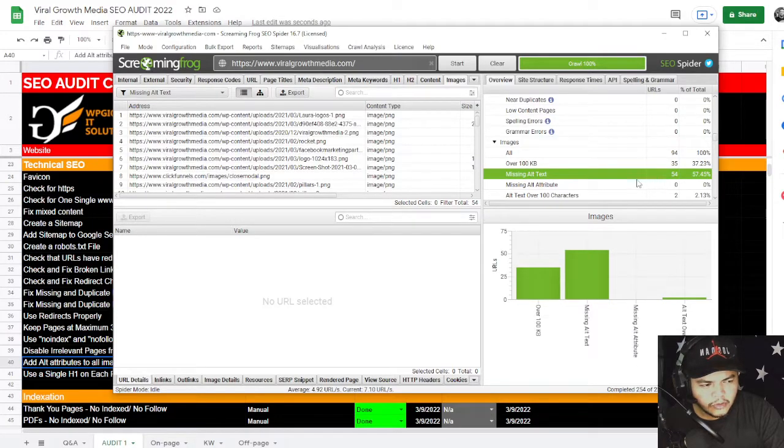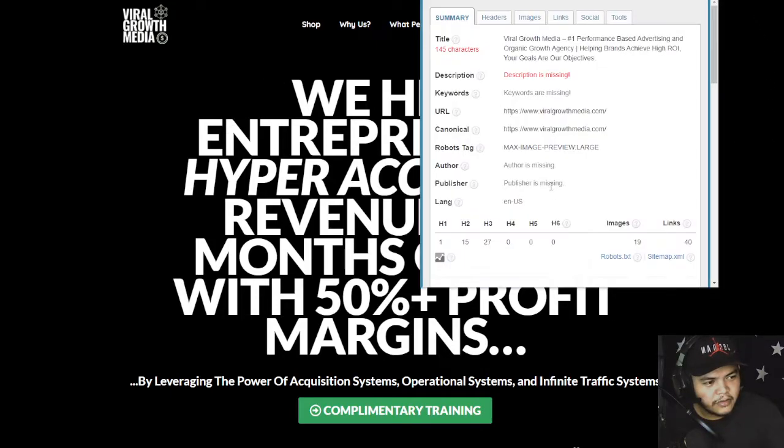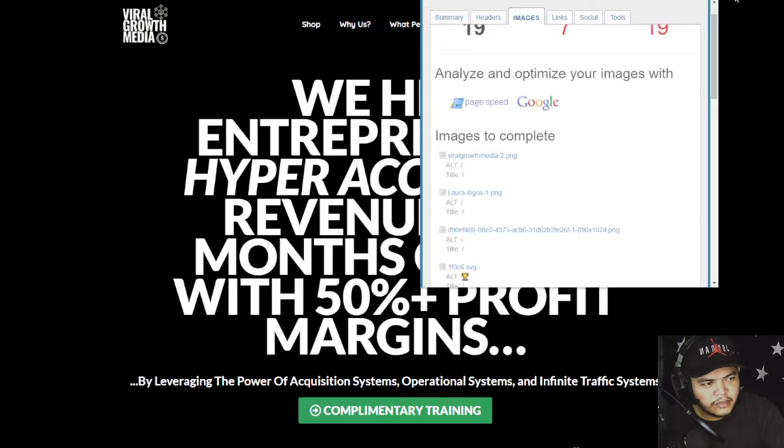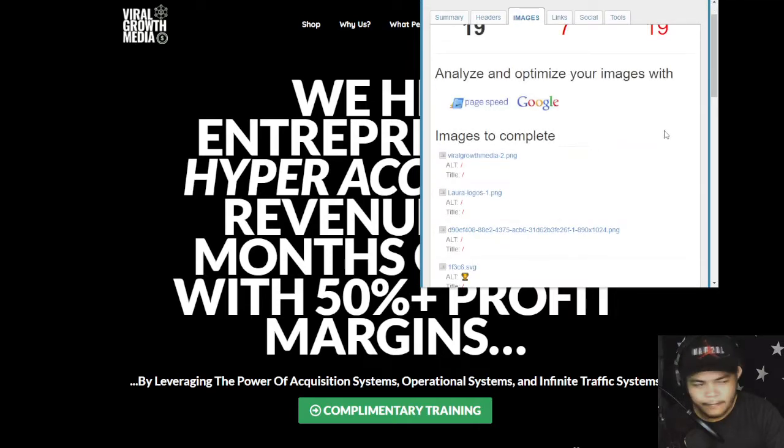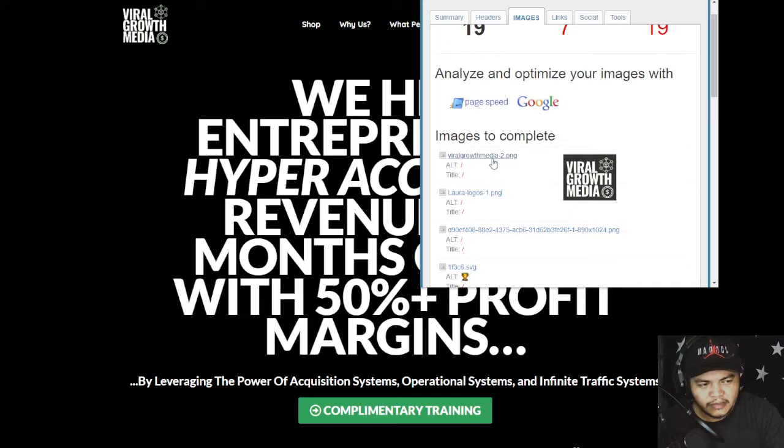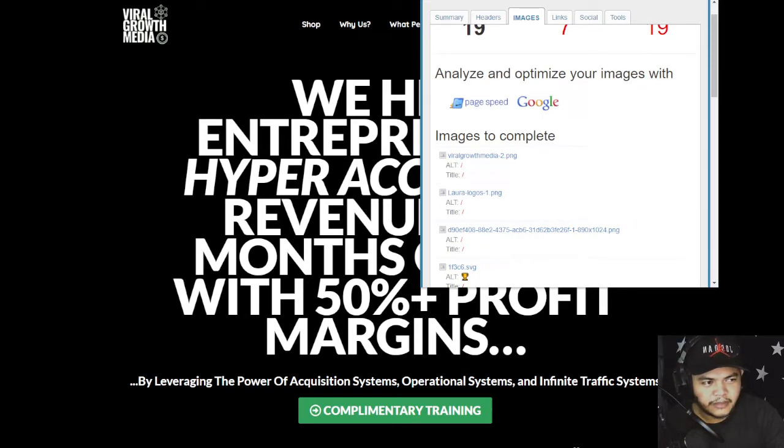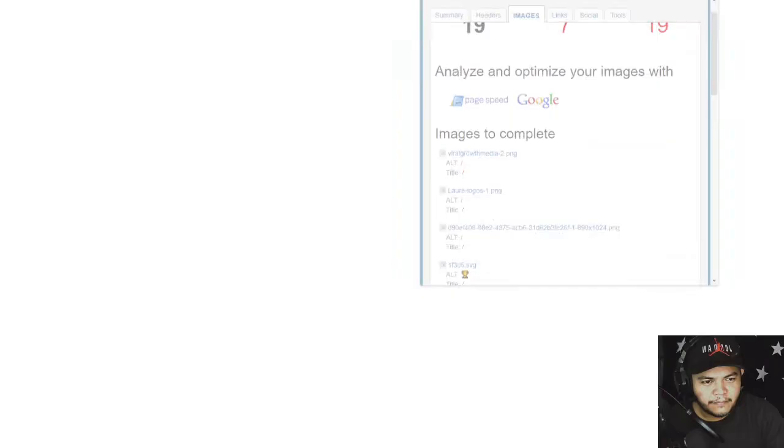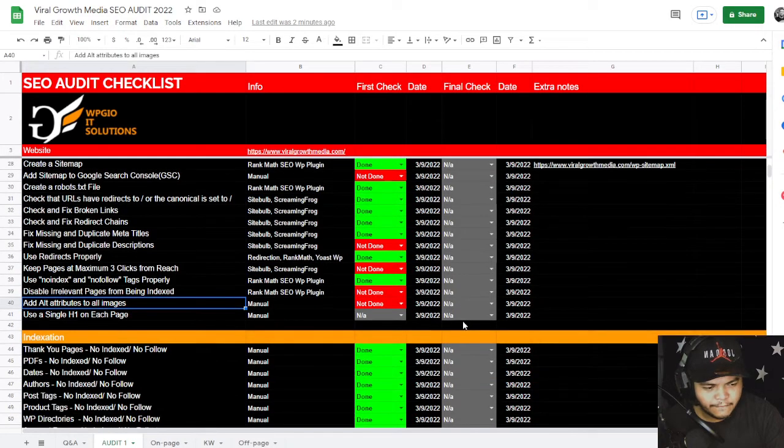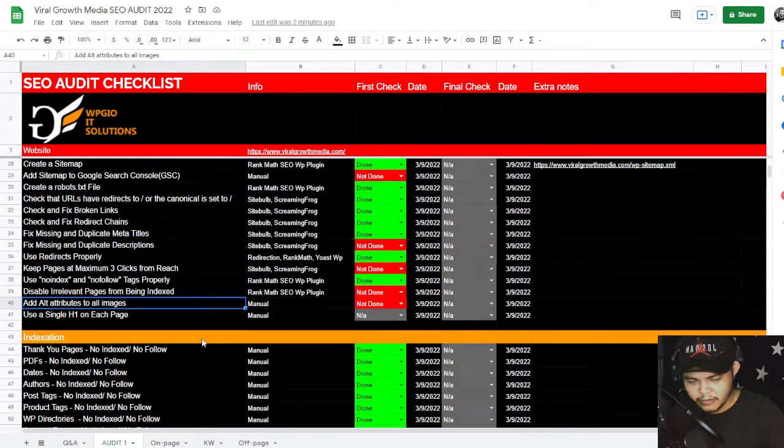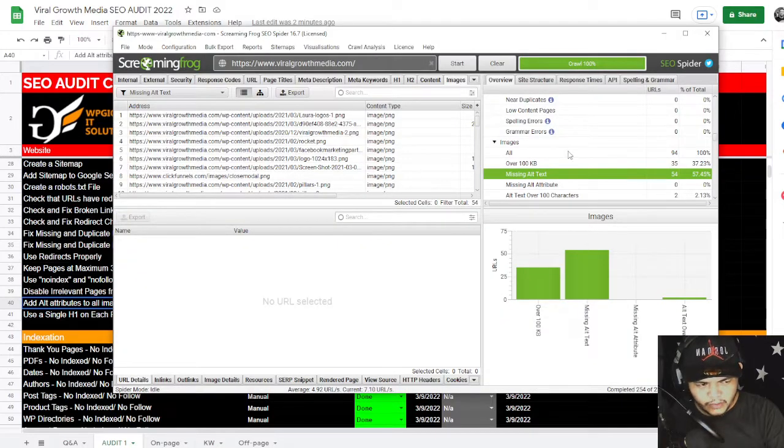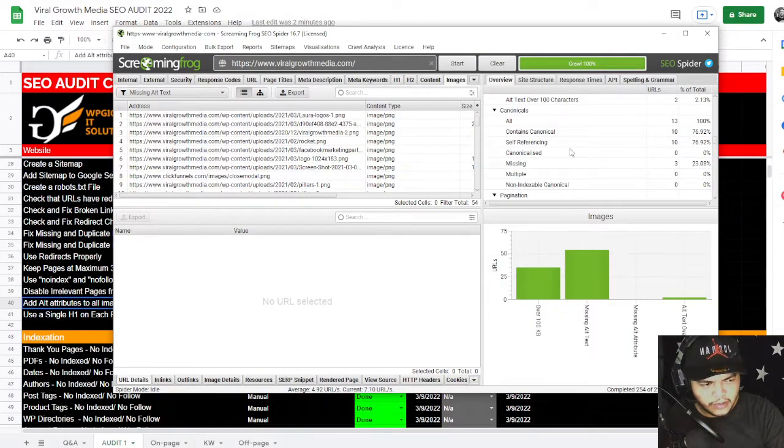Add alt attributes to all images. We are missing alt text in here. In order to check that, go to your website and also go to images. This is SEO Meta in One Click. Once you are in the images, you can see it here that there's alt text needed to be added, and that will help rank your pages.